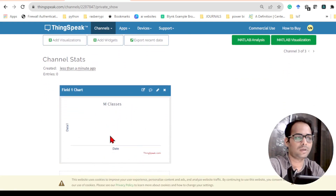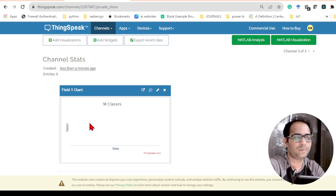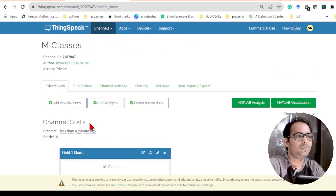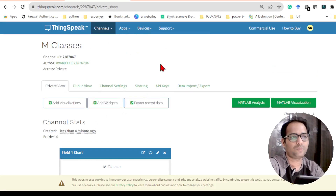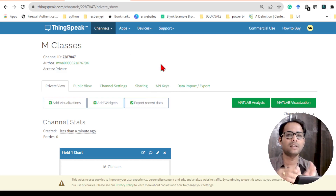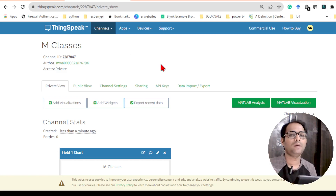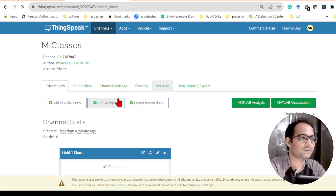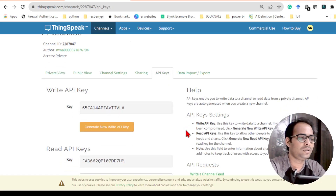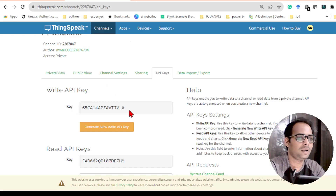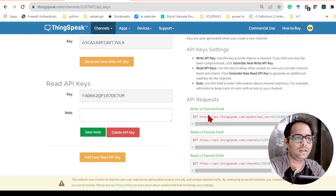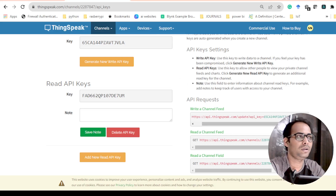Once you click Save Channel, you will see a graph with no data, because we haven't written the program yet. Once we write the program we can visualize the data here. Inside the channel we also need an API key. The API key — Application Programming Interface key — will serve as an address for where to send the data. Click on API Keys and you'll see this window. The Write API Key is what we need for our program. If you scroll down you'll also see a URL for writing a channel feed, which we'll use directly in the program.